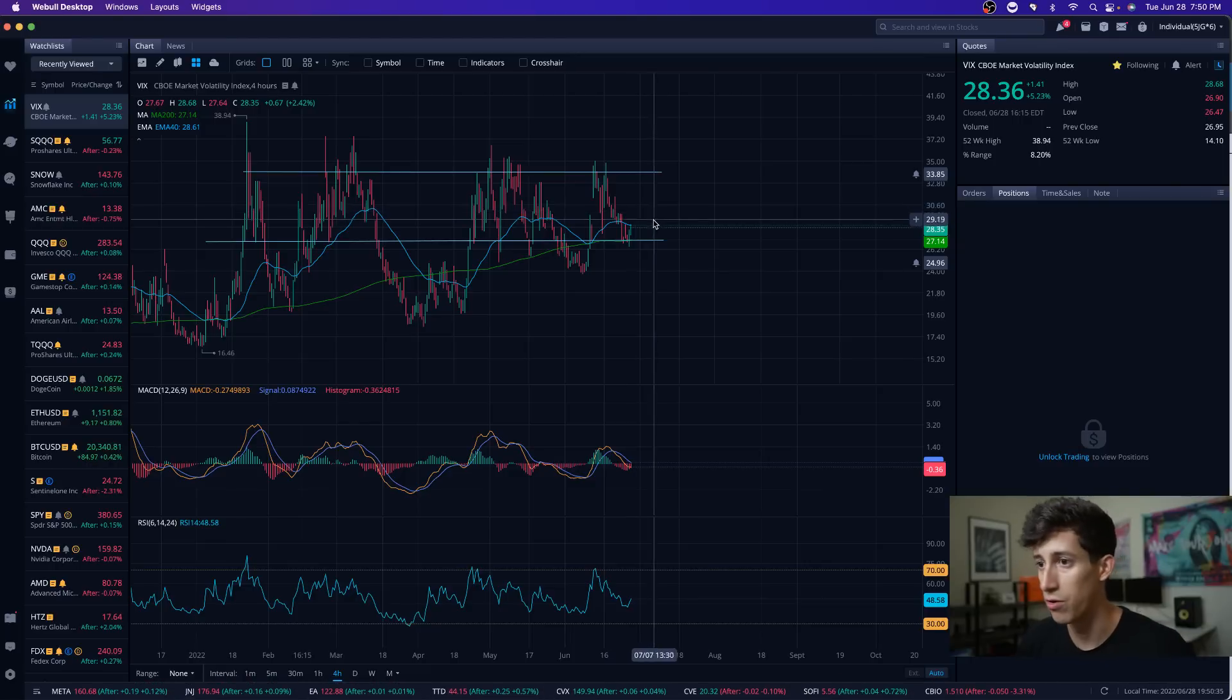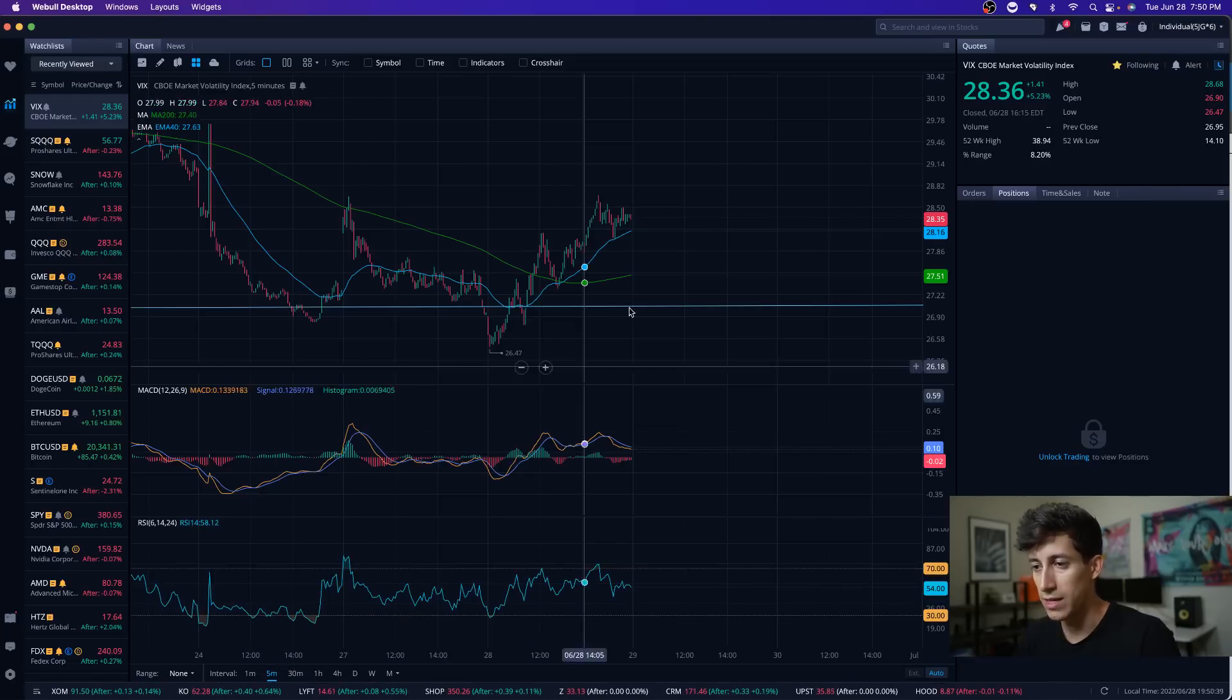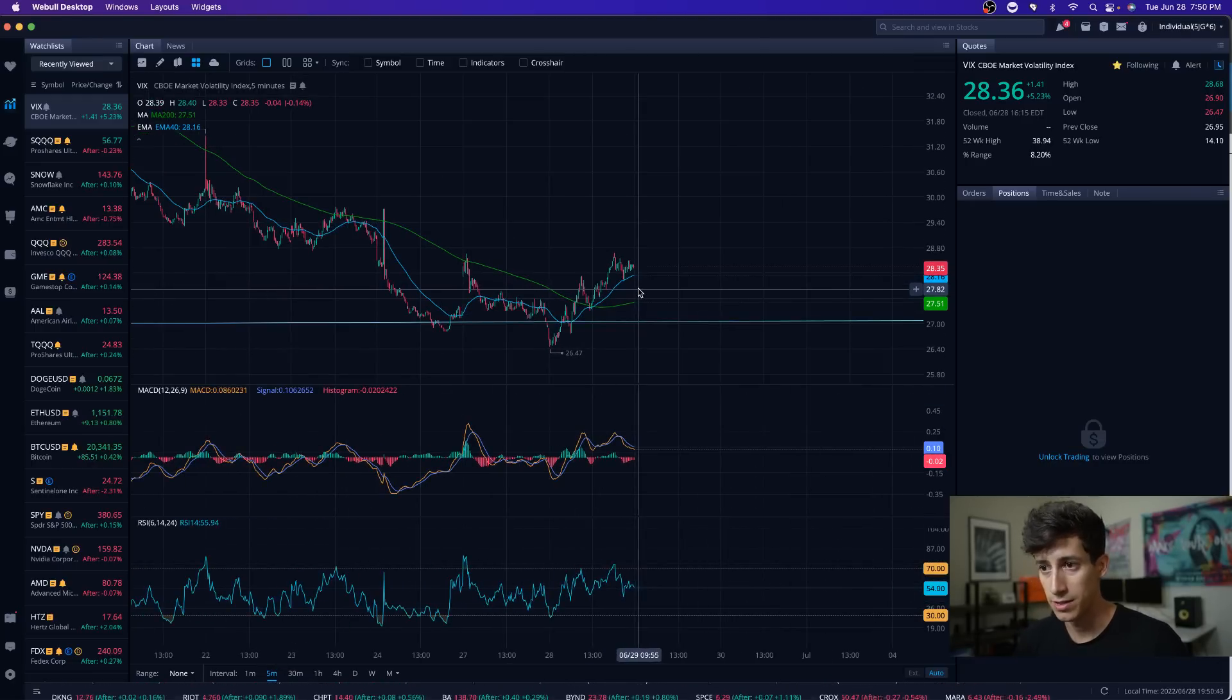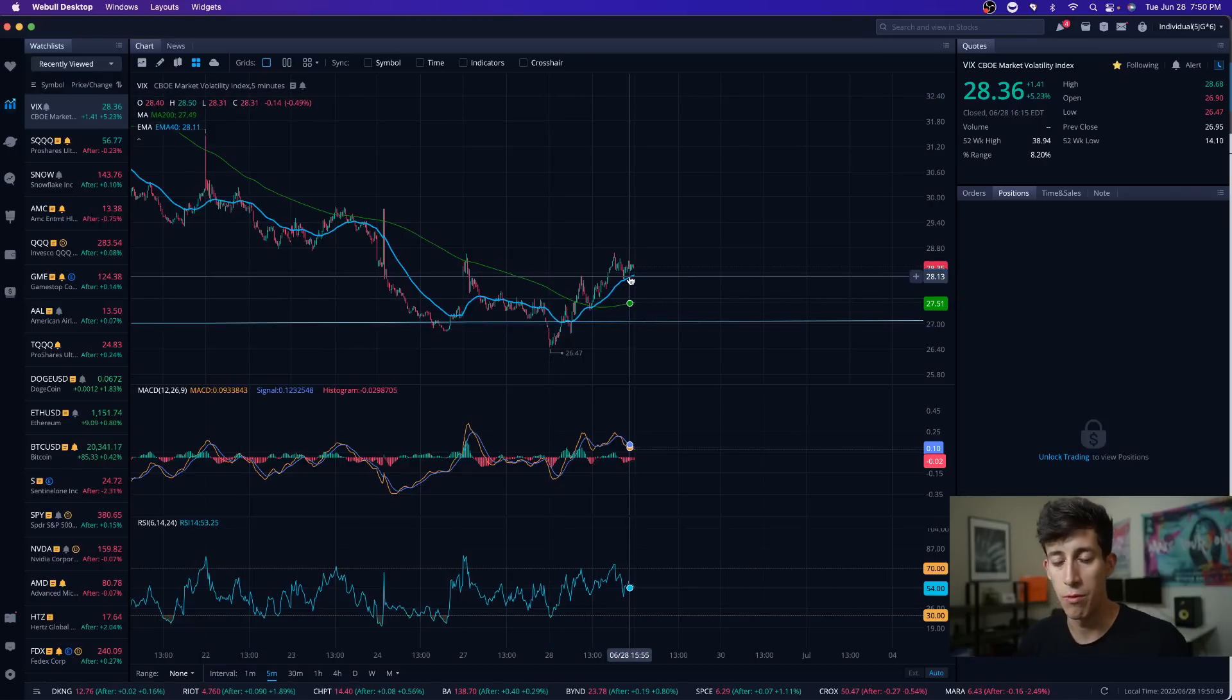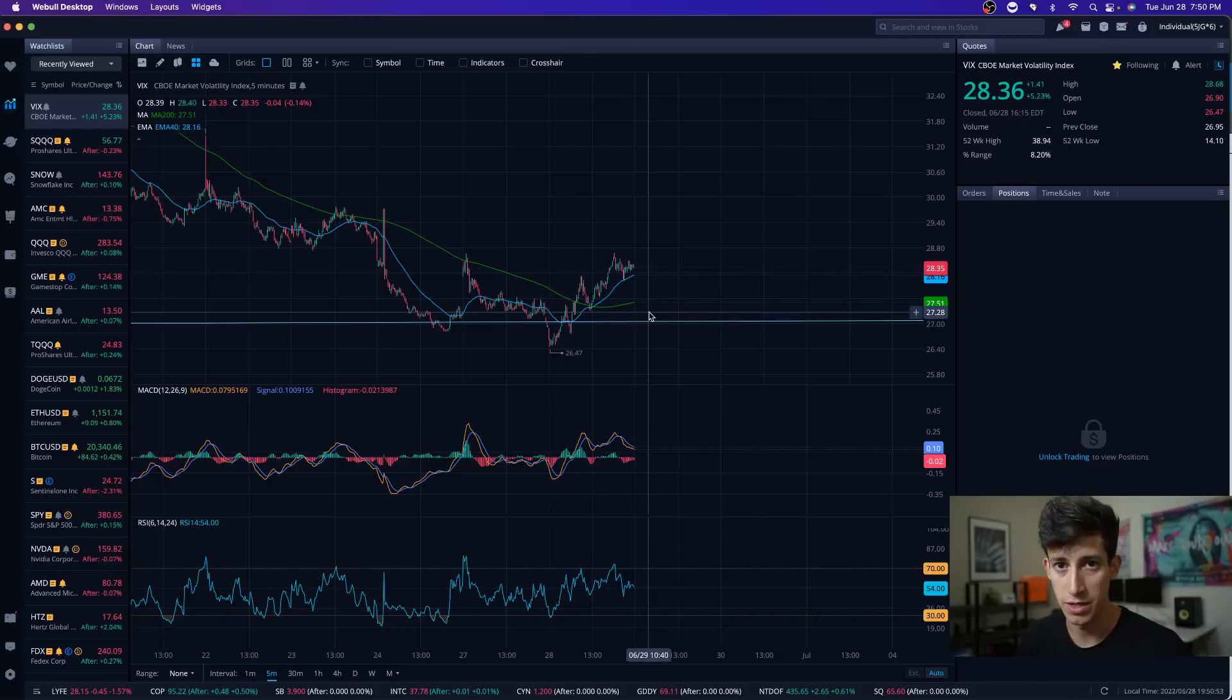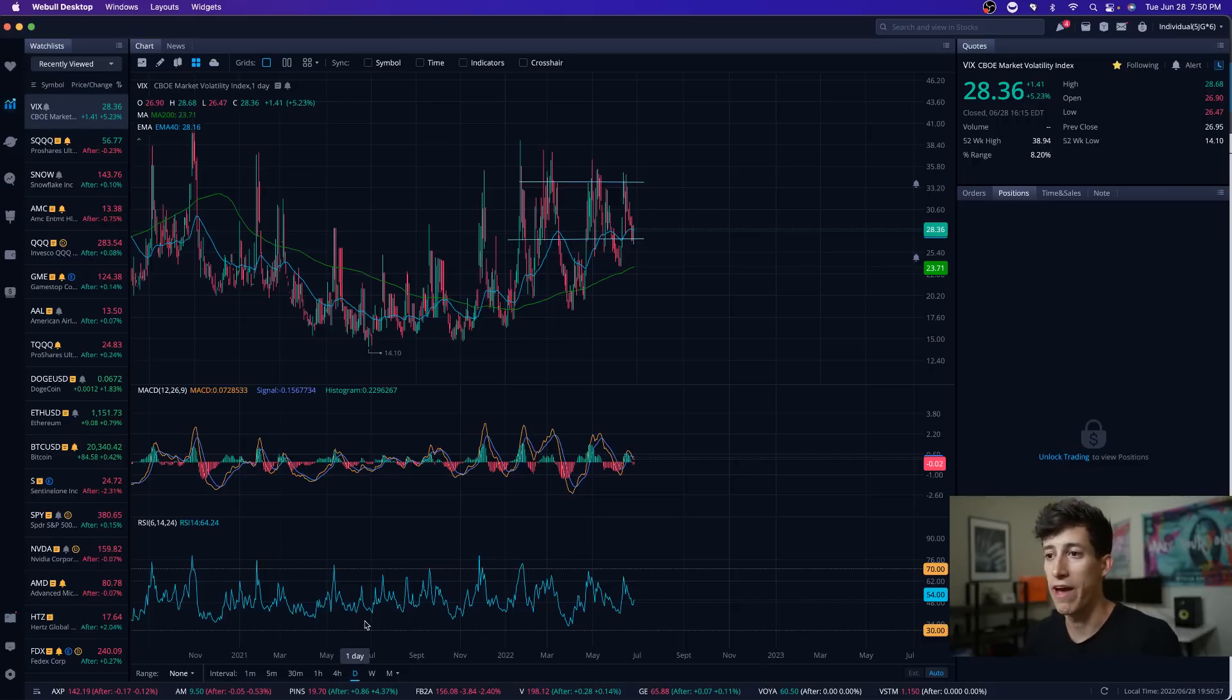One of the indexes that I encouraged our Learn Plan Profit group to pay attention to was the VIX. The VIX rises when the market begins to drop, and then when the VIX drops, markets begin to rise. That's the correlation I want you to understand.